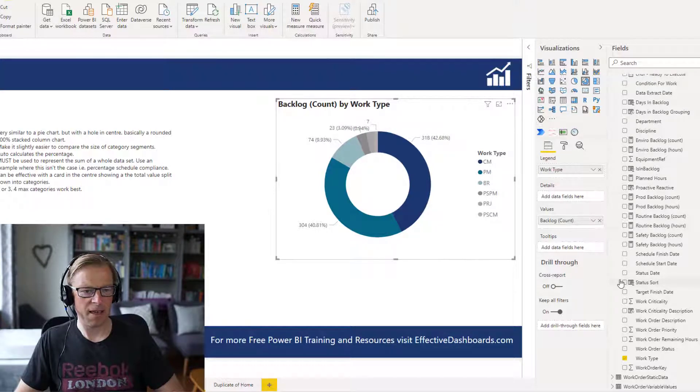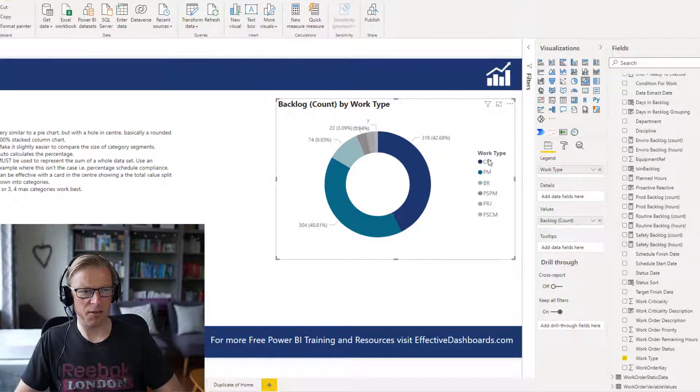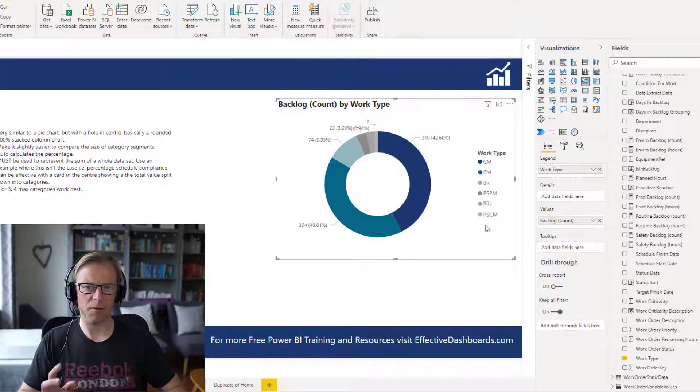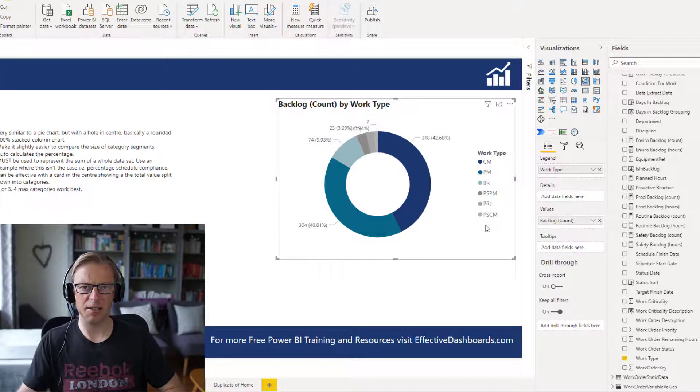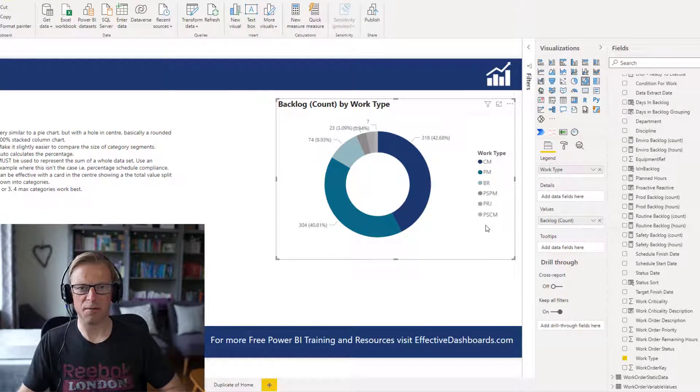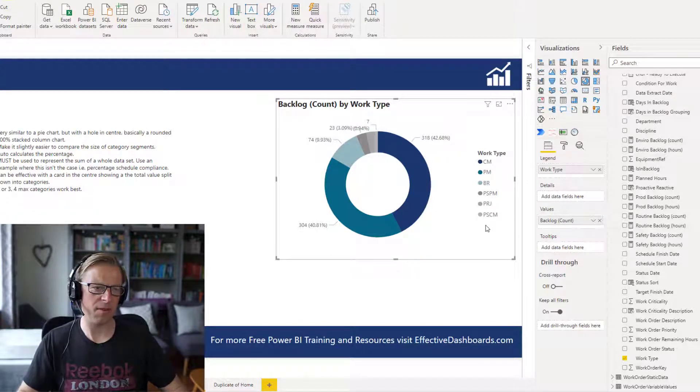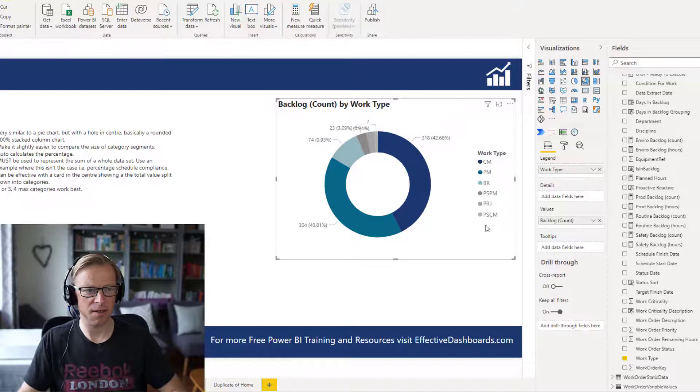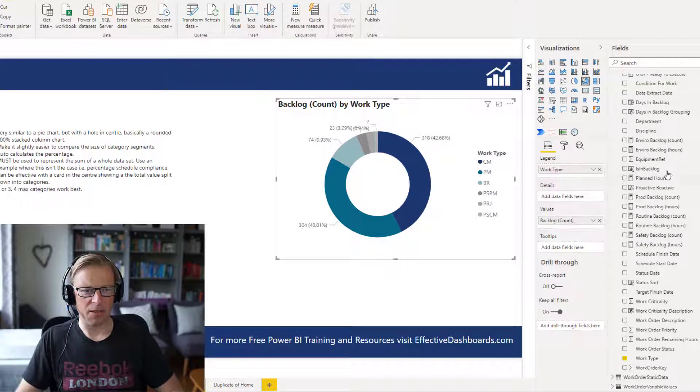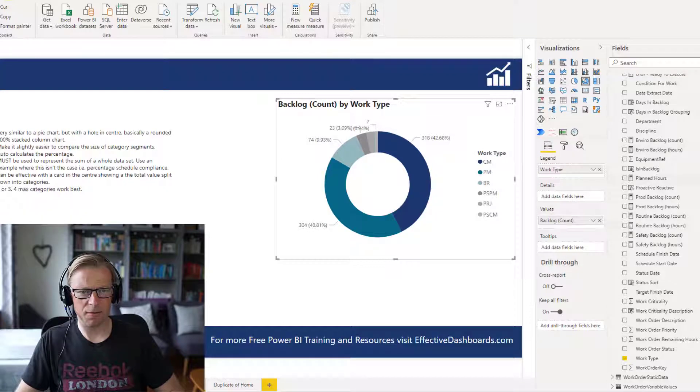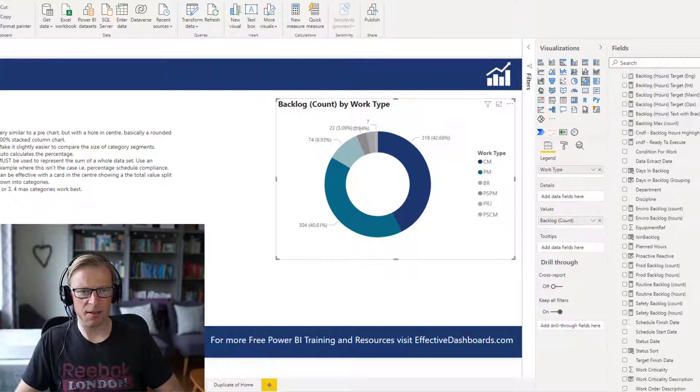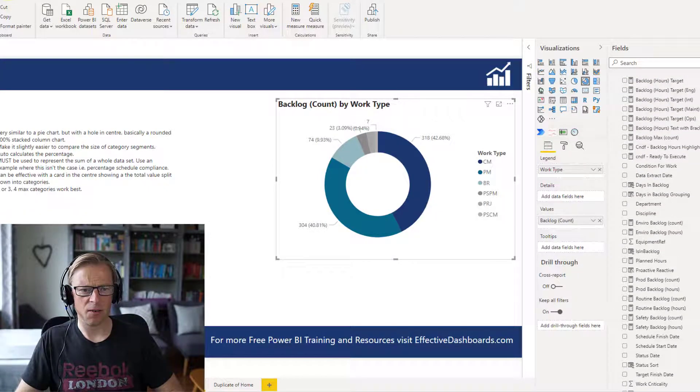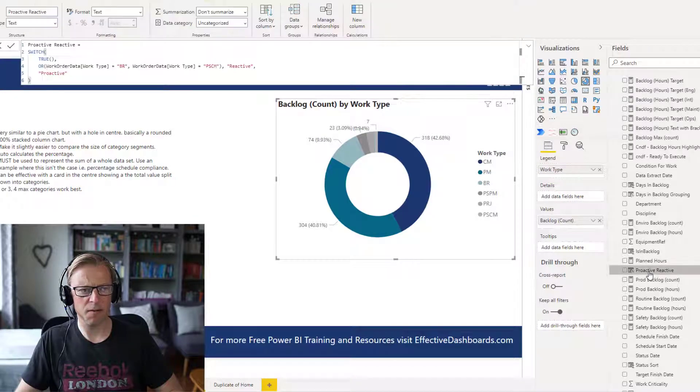It's looking a little bit squeezed there. And so what I've done is I've said, well, what we actually want to understand is, are we being more proactive, are we executing more proactive work, more reactive work than proactive, reactive work in our backlog? What do we have?